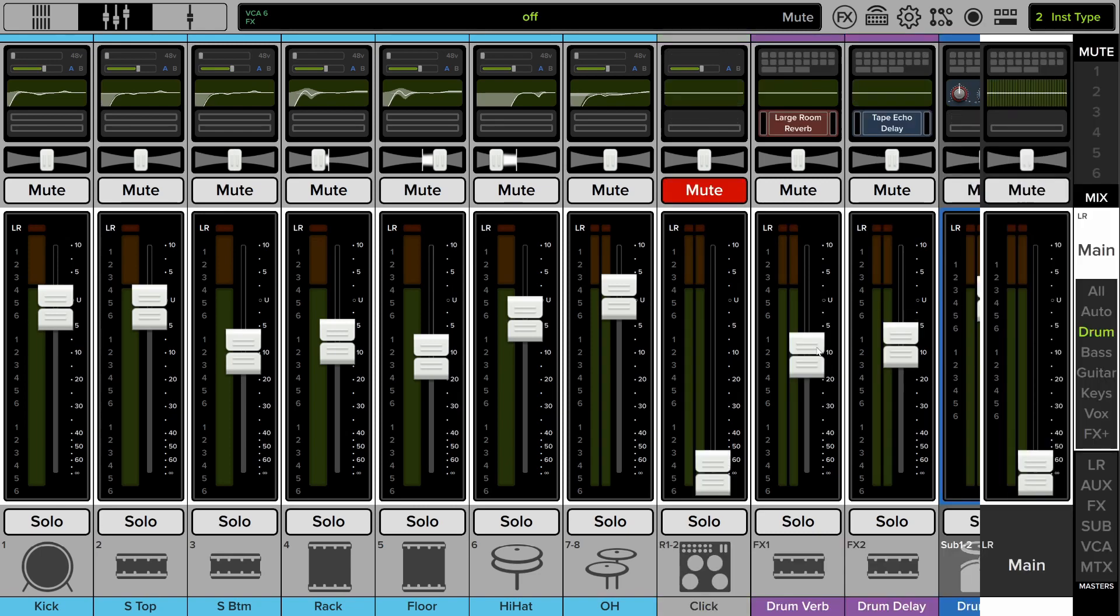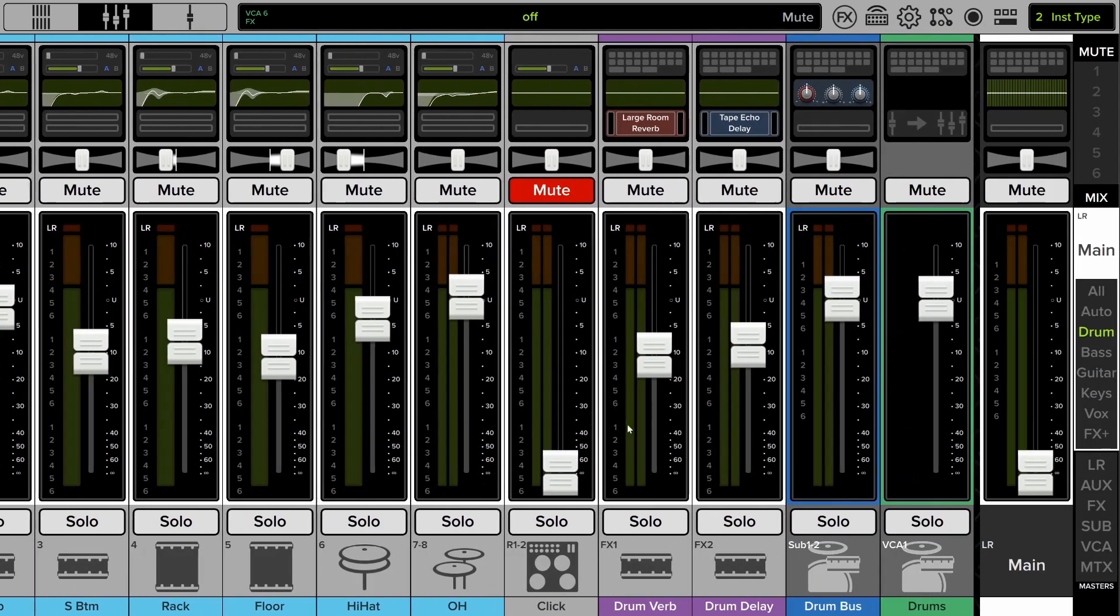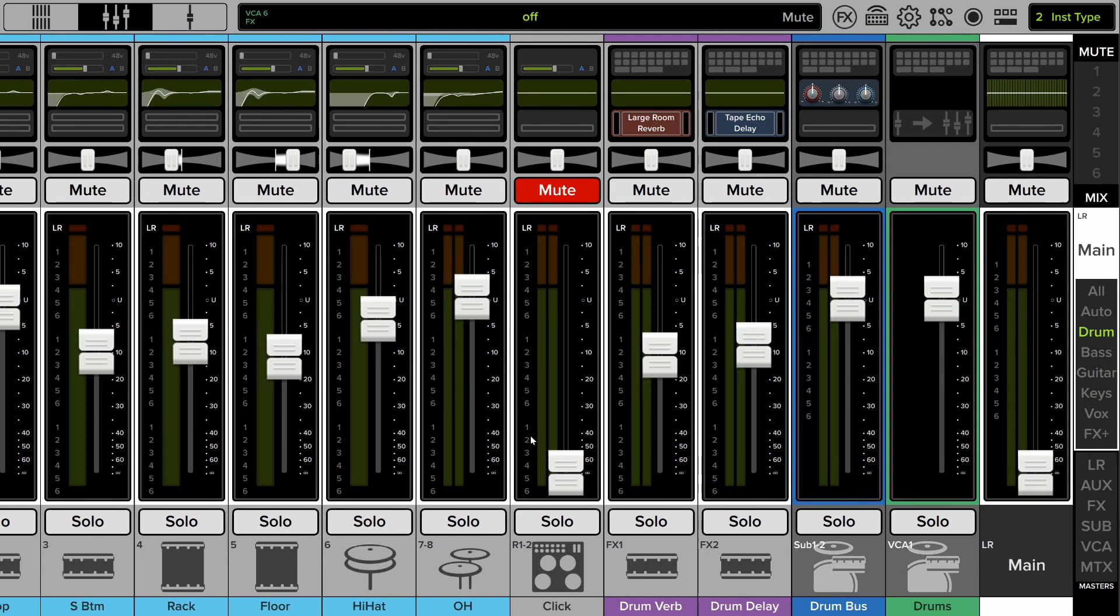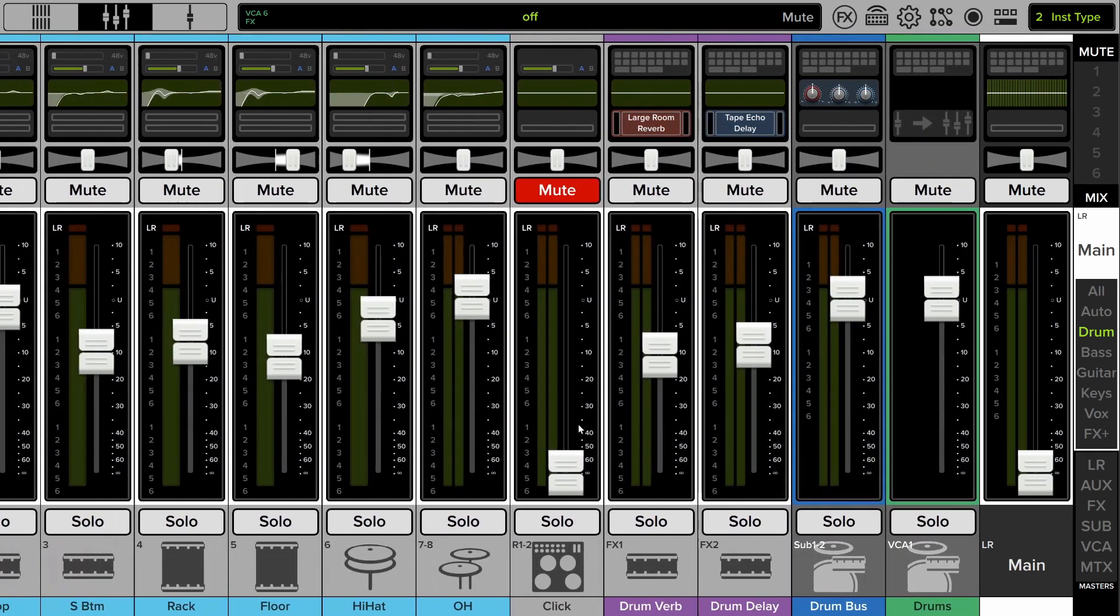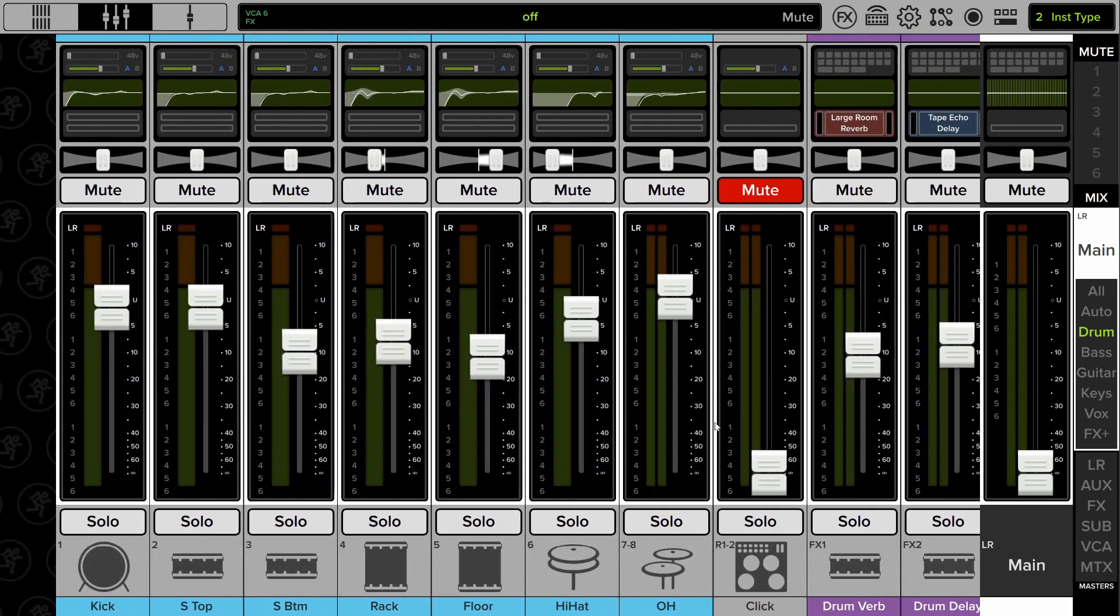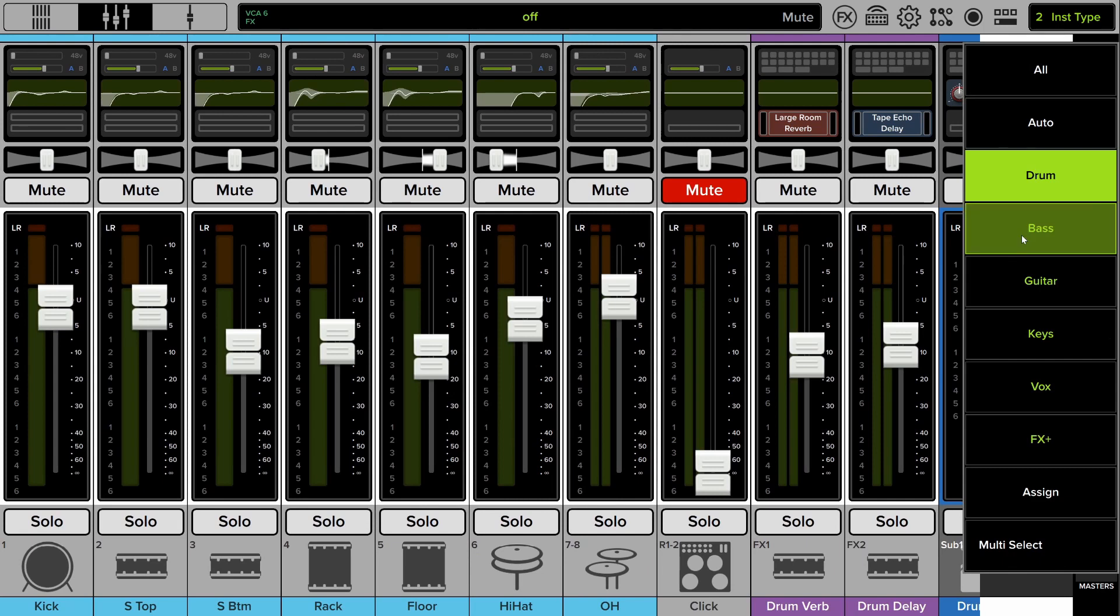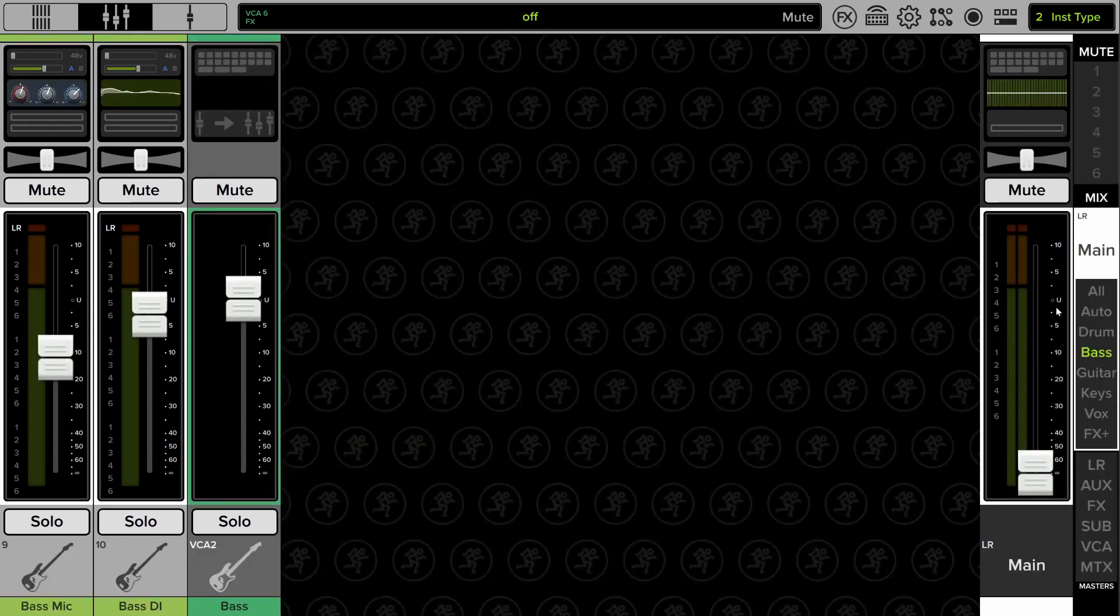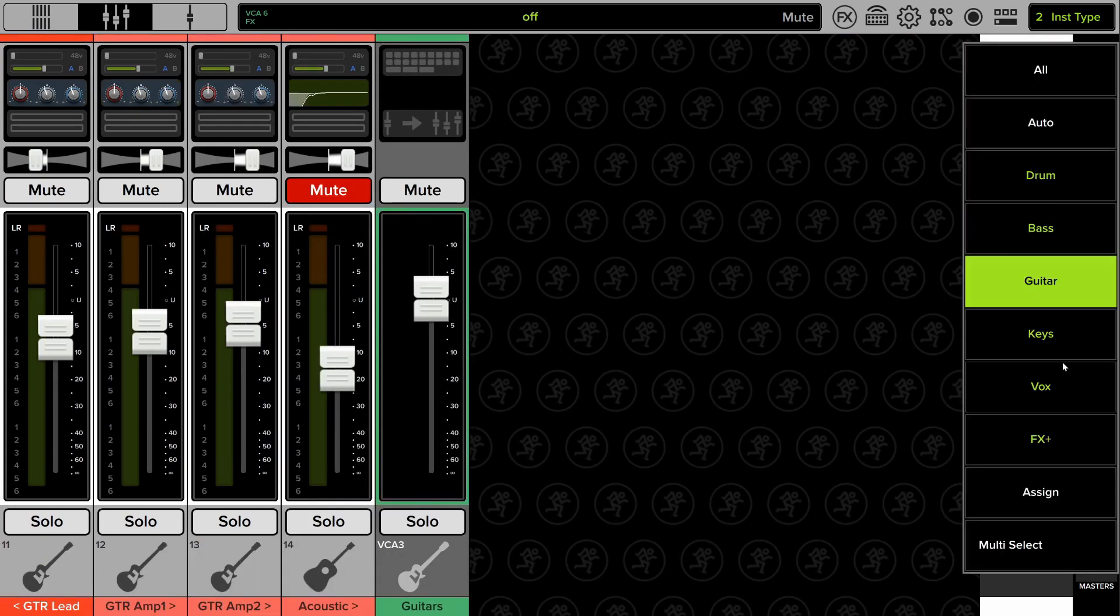So if I select drum, now I'm just looking at the drum channels. And remember, these channels can be inputs, returns, effects returns, subgroups, and VCA. So it's every channel that I need to deal with the drums as a front of house engineer. Bass is similar. It only has a few channels here. Inputs and the VCA. Guitar, I have all the guitar channels and that guitar VCA.